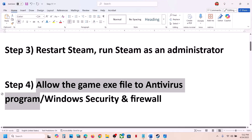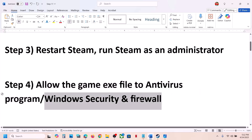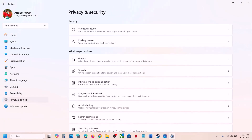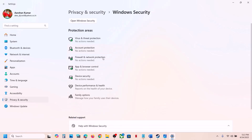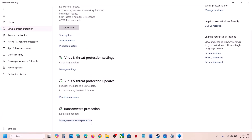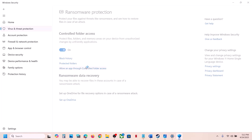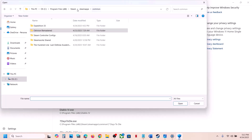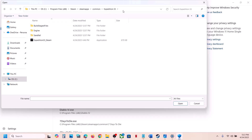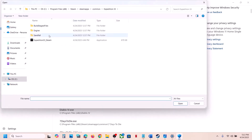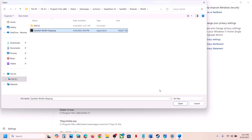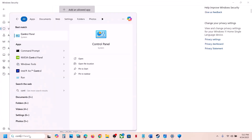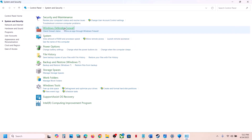The next step is to allow the game exe file through your antivirus program. If you have any third-party antivirus like Avast, Norton, Bitdefender, or McAfee, allow the game exe file through it. If you are using Windows Security, open Windows Settings, go to Privacy and Security, then Windows Security, click on Virus and Threat Protection, scroll down and click 'Manage ransomware protection,' click 'Allow an app through controlled folder access,' click Yes, then click 'Add an allowed app,' click 'Browse all apps,' go to the game installation folder, select the game exe file, and click Open. Then add the Sandfall Binaries Win64 exe file the same way.